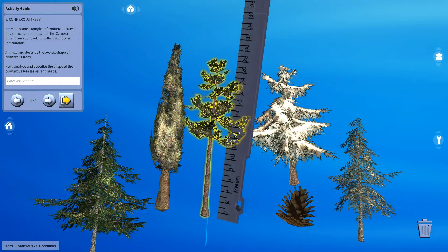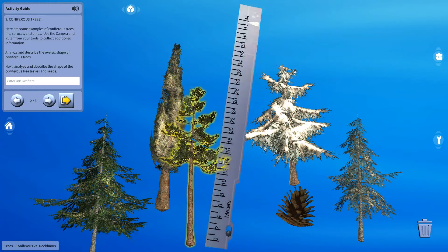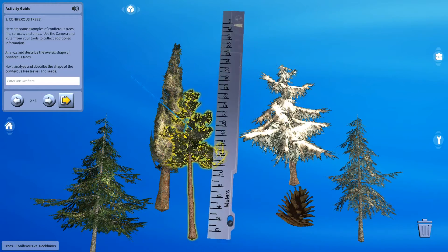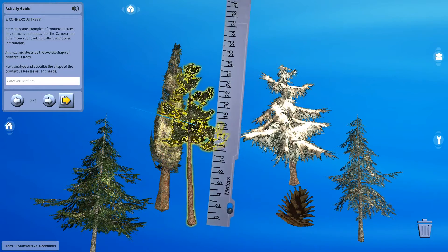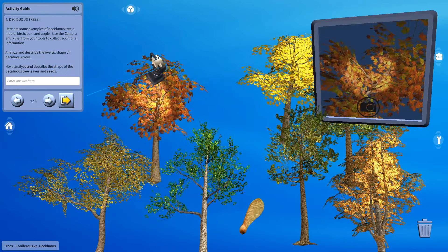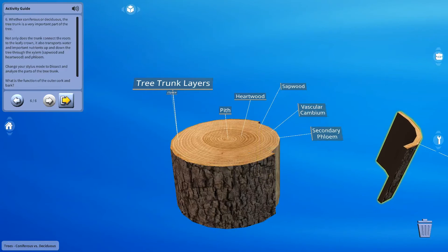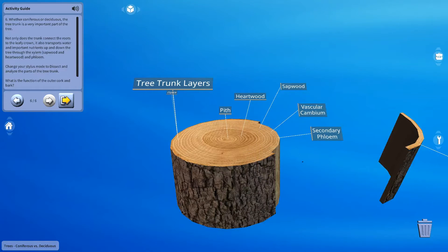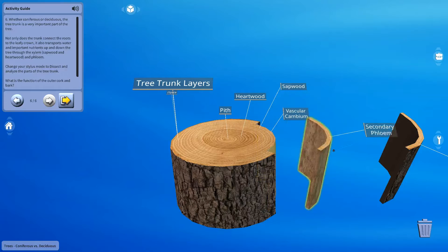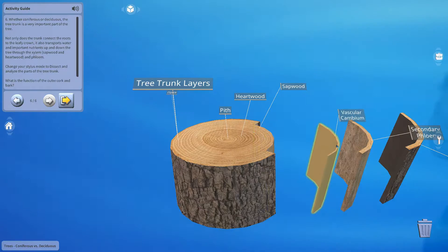And I think only the first one you listed is correct, but whatever the case, in this activity we're going to investigate two types of trees, coniferous and deciduous. Then we will take a closer look at a cross section of a tree trunk to observe its transportation system for food and water. Happy exploring!